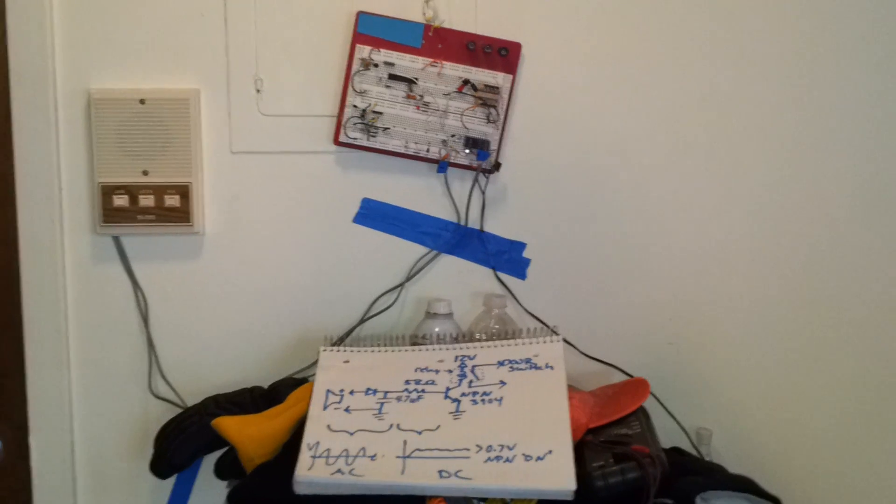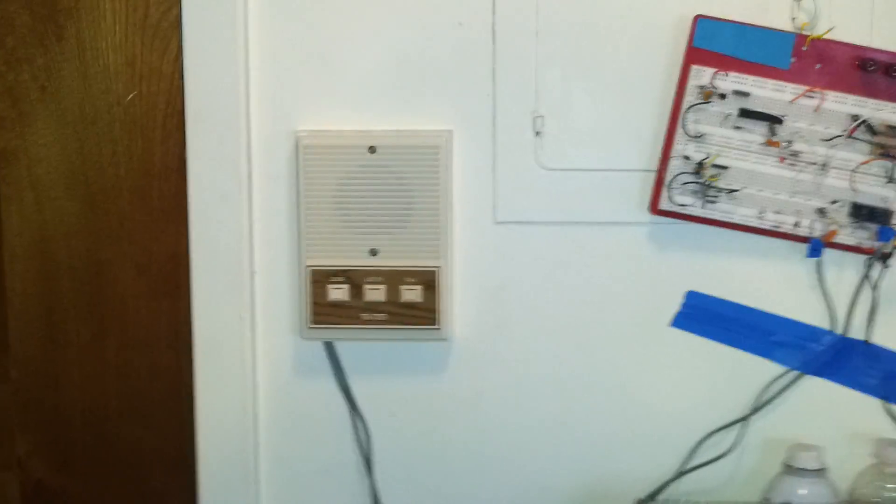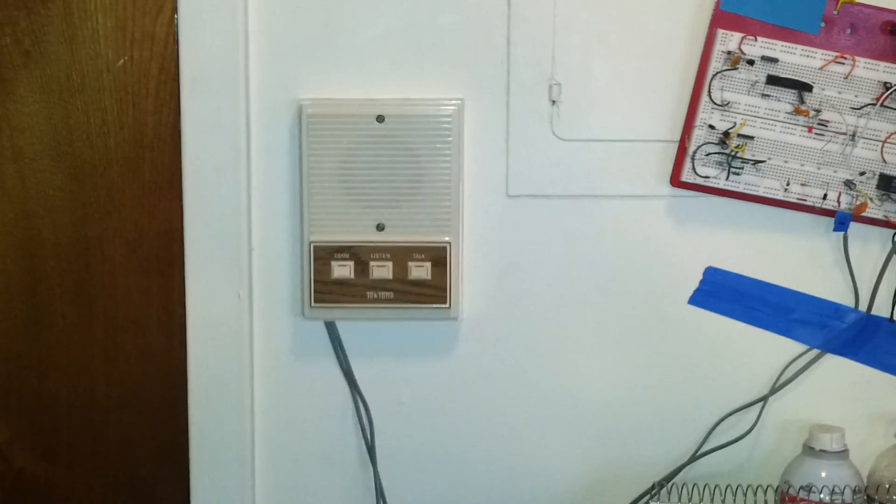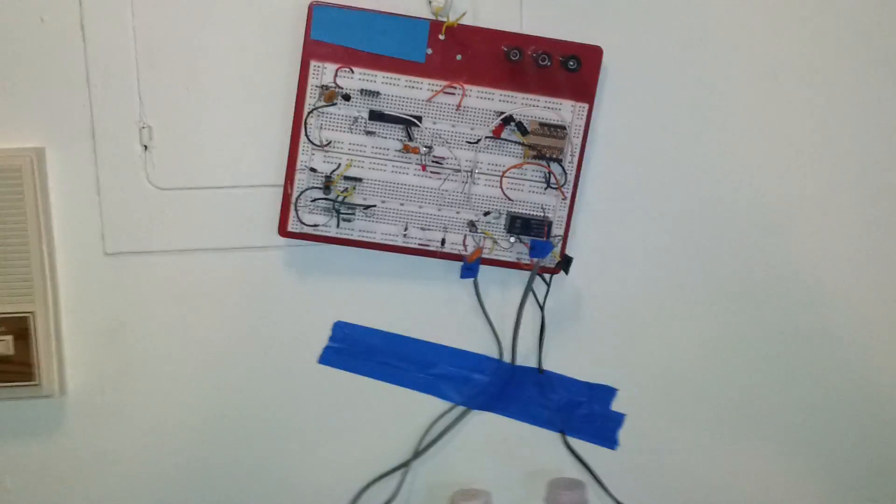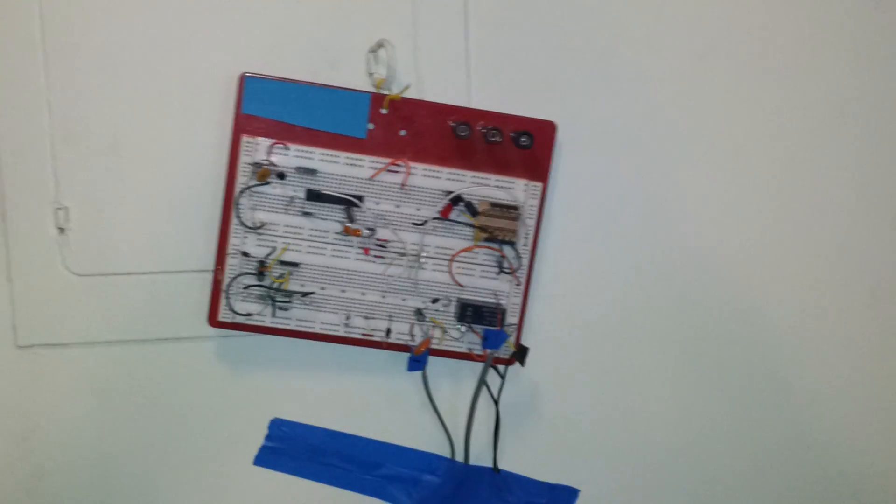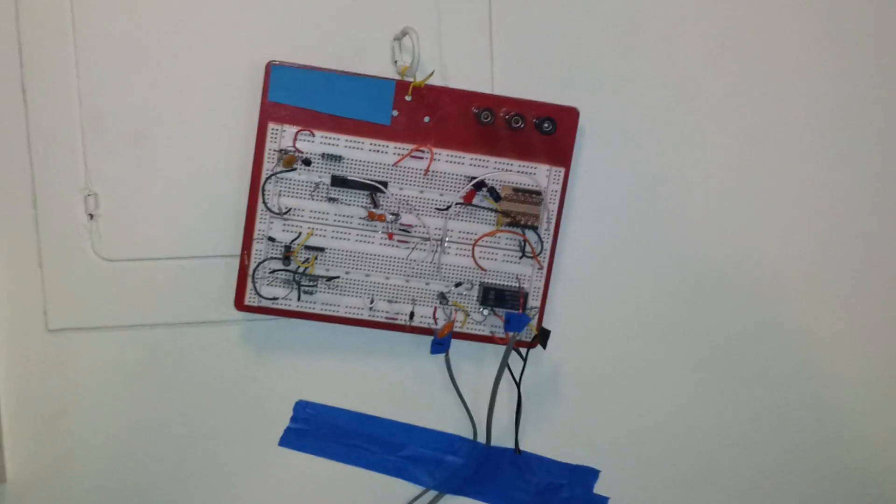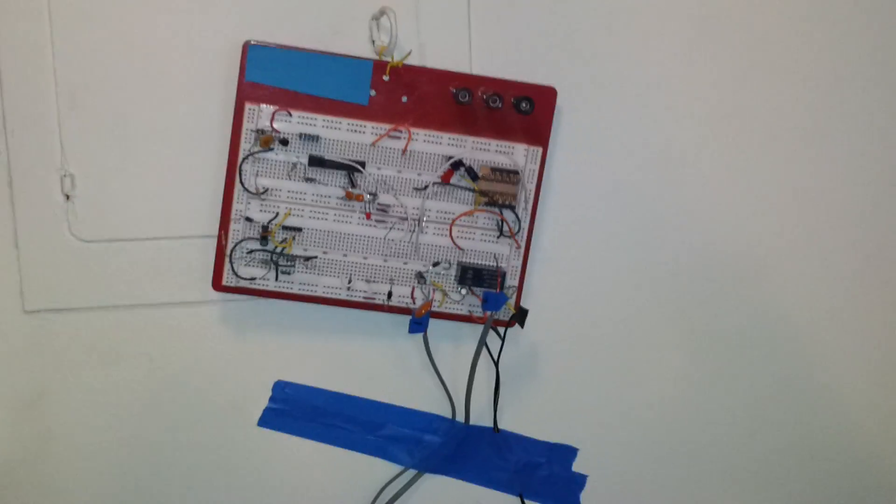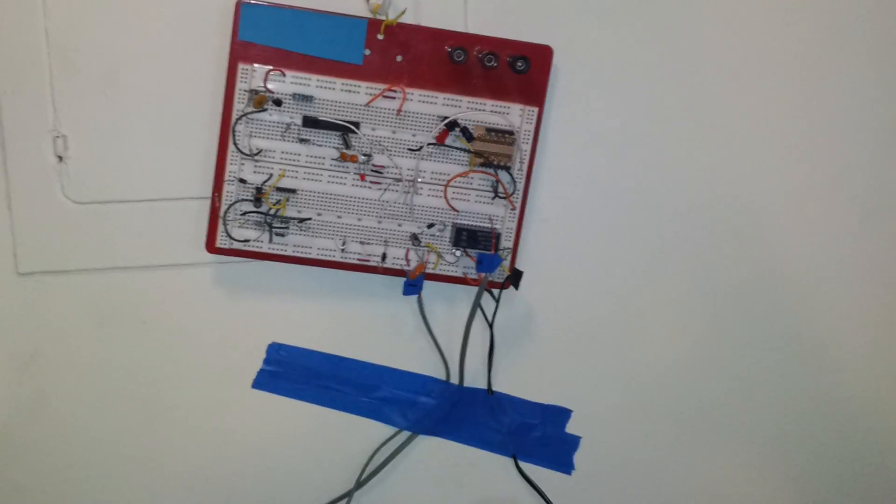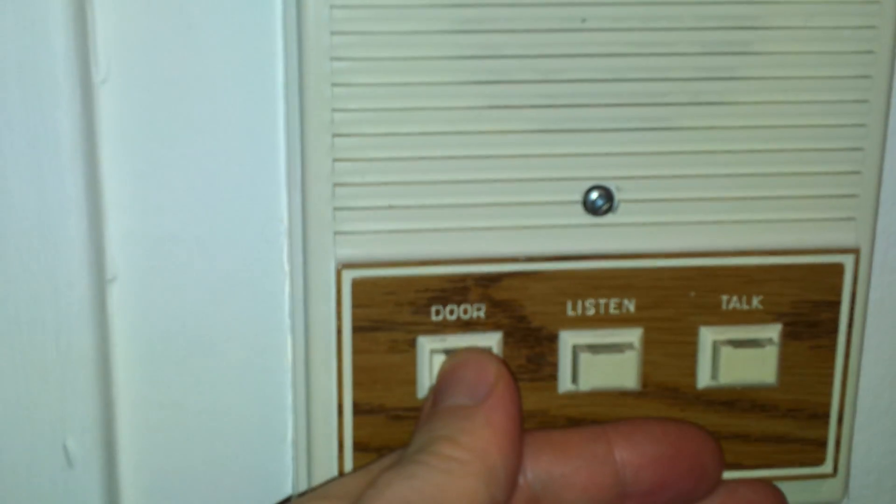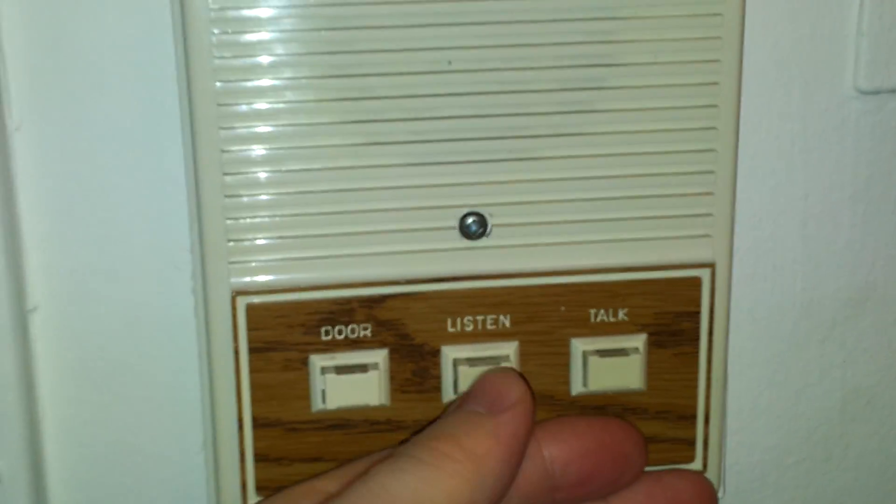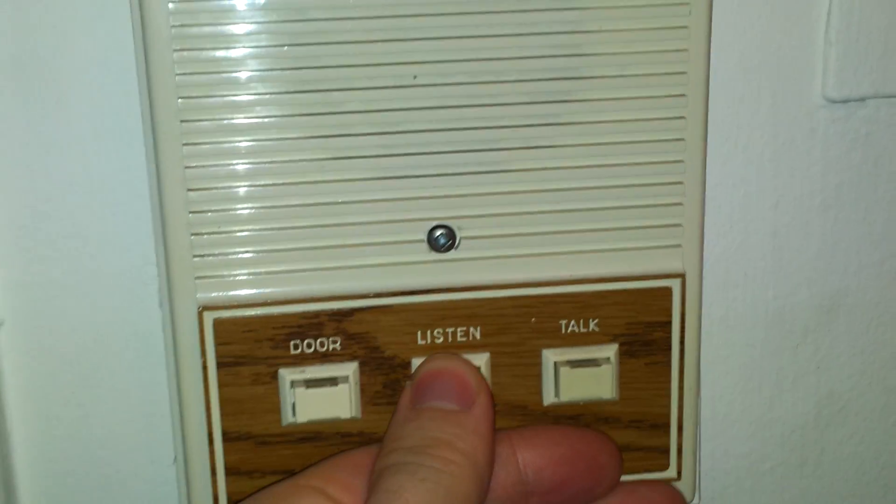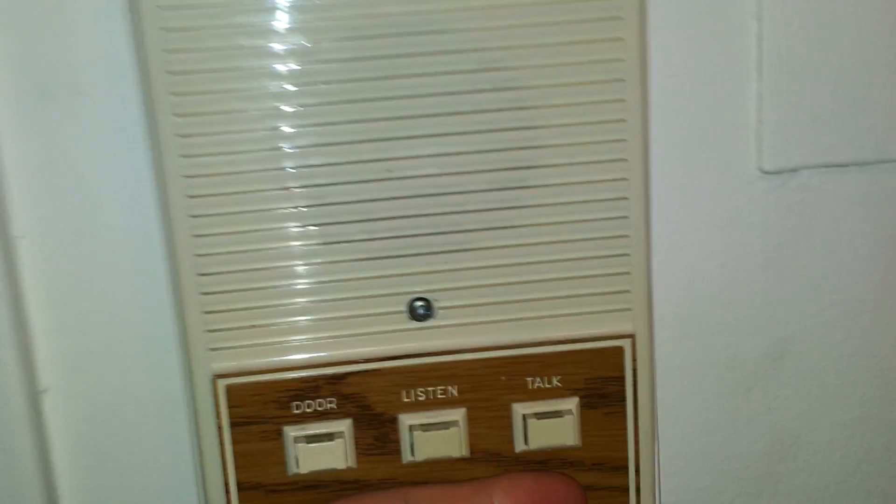Basically I opened up the intercom box, soldered four wires to it, brought them out to my breadboard, and with a simple circuit it loops back and unlocks the door, which effectively is the same as pressing this door button. You can still listen and talk, normal functions.